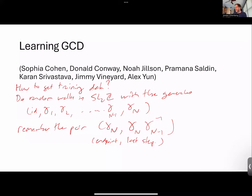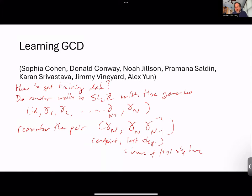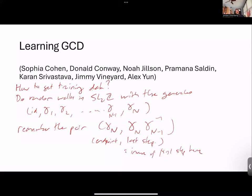You may hope that if you give the machine a bunch of pairs like this and say 'from the endpoint, learn the first step home' — where the last step equals the inverse of the first step home — maybe it actually learns to do the right thing. There's a nice write-up by Pramina about their work on this project.